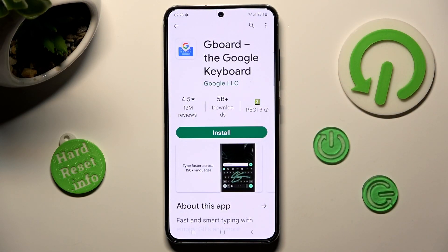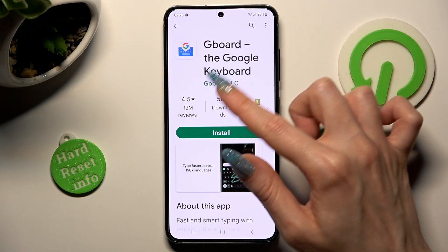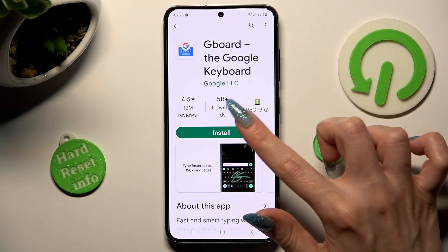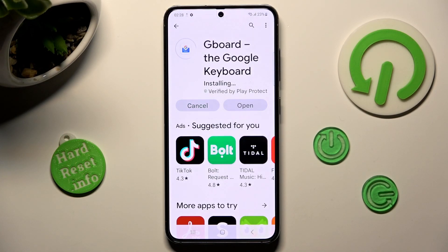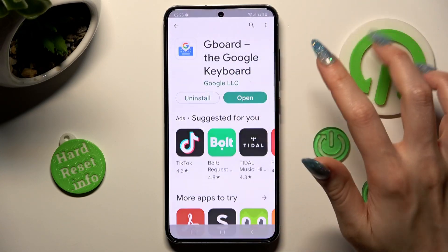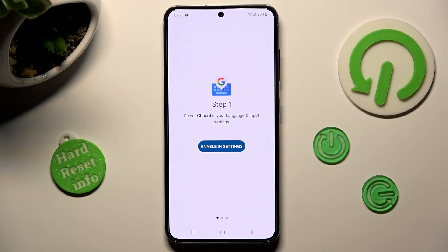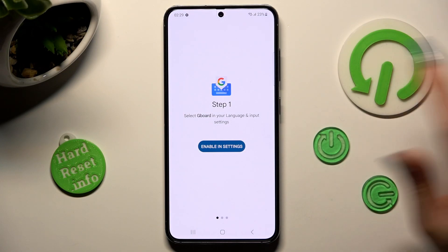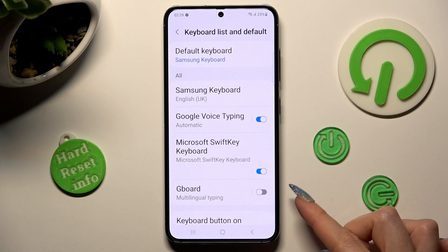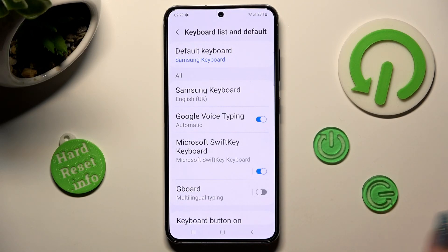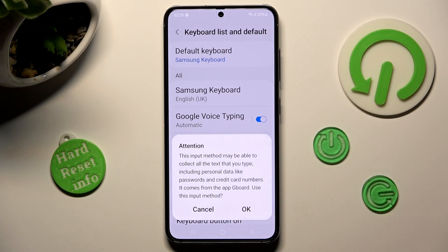Remember that it has to be from Google Developer. When your Gboard is ready, open it. Now choose enable in settings, click on the grey toggle next to Gboard and select OK in the attention popup.